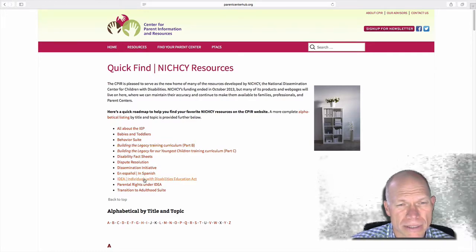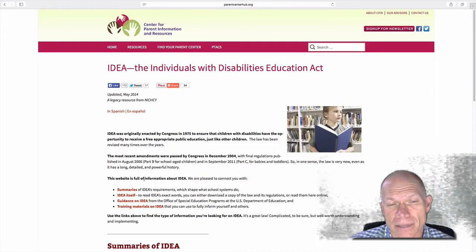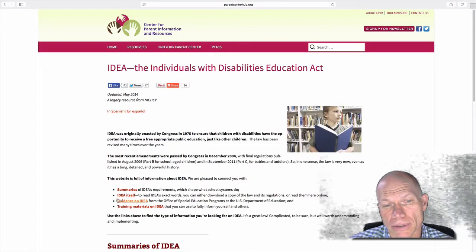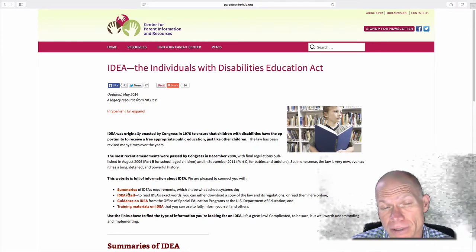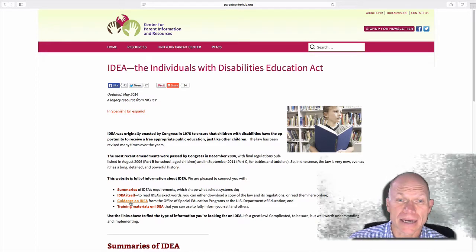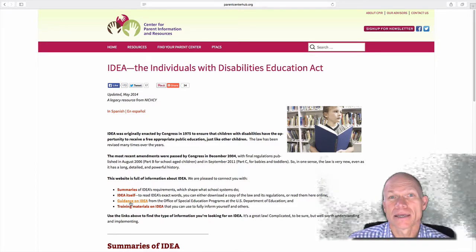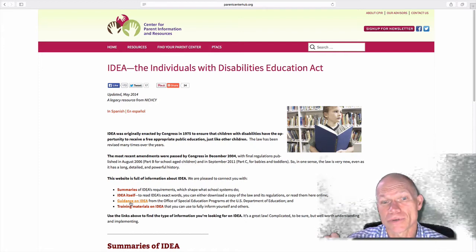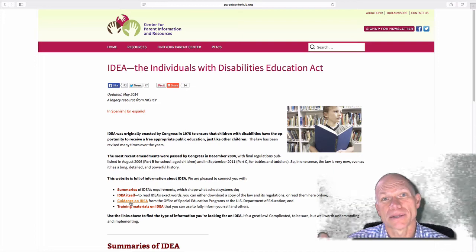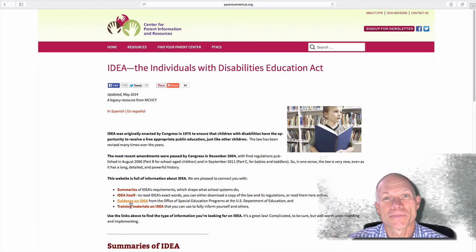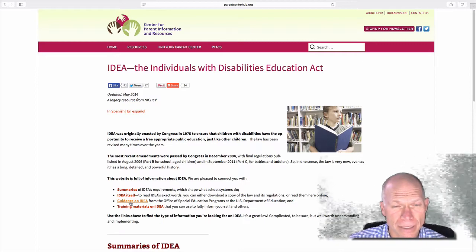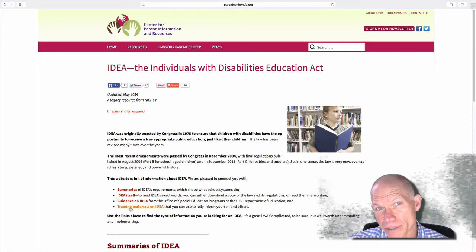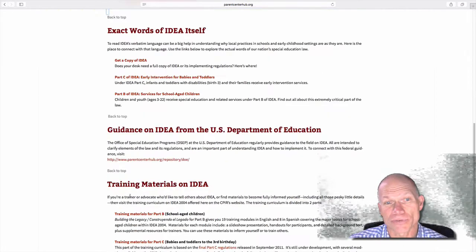But what we want to see is IDEA. And then we want to take a look at the law itself. There are summaries if you'd like to see those. We'll talk later in the semester about guidance on IDEA. The federal government or the Department of Education releases guidance documents in which they interpret the content of IDEA and their intentions. And then there are training materials for IDEA, some of which I use in this course. But let's start with IDEA itself.